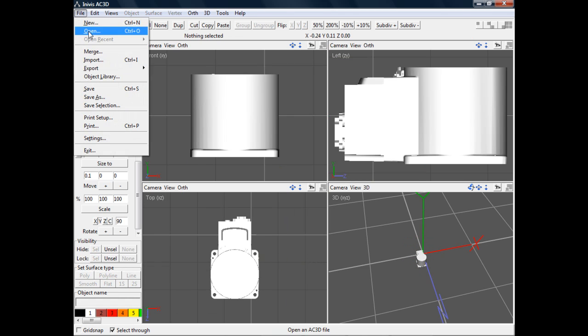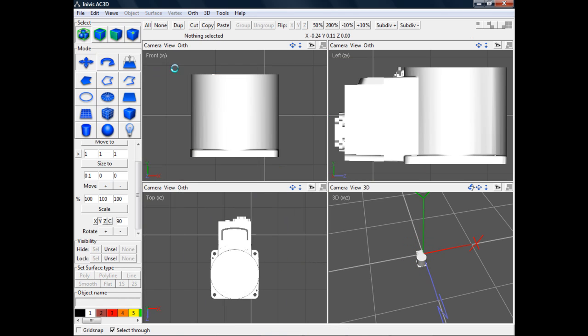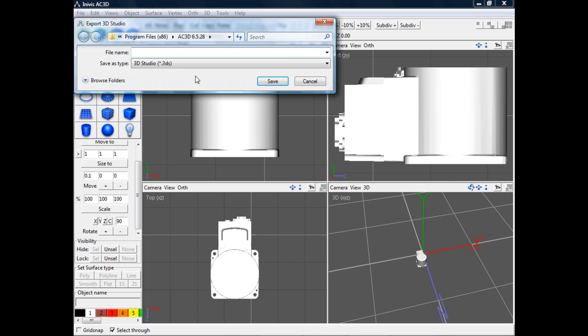I like to use the 3DS format because FlexSim will properly scale 3DS objects when they're imported into FlexSim.